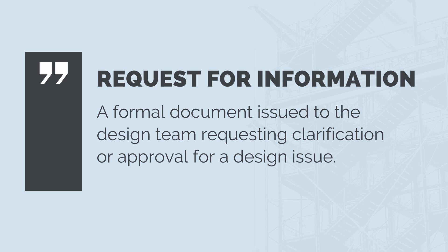RFIs are also referred to as technical queries, or TQs for short. They are effectively questions that need answering.